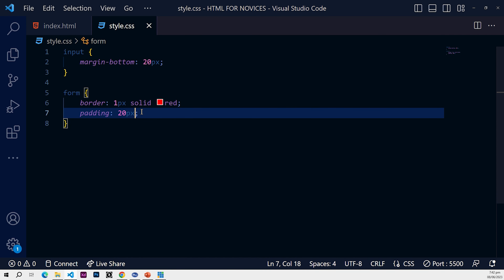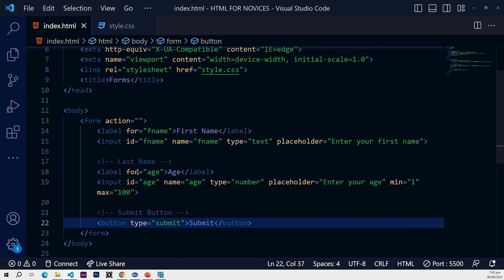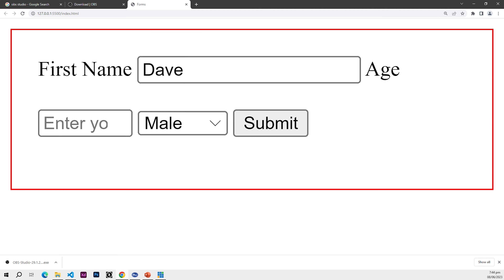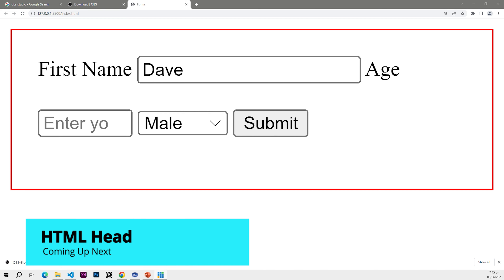You can style it however you want and check out the various input field types. If you enjoyed this video, like, subscribe, and share, and turn on post notifications as I upload regularly. Thank you — in the next video we're going to talk about the HTML head.